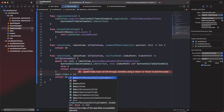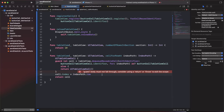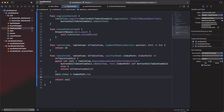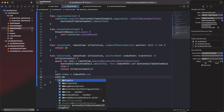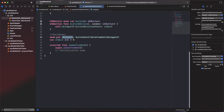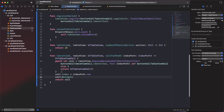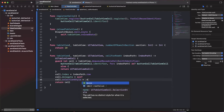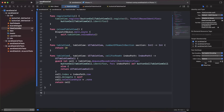Set `cell.index = indexPath.row` to assign the row index to each cell. Then set `cell.delegate = self`, which means all delegation functions from the protocol will return to this view controller. Also set `cell.selectionStyle = .none`.